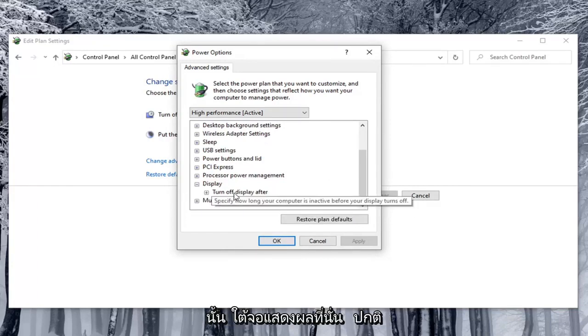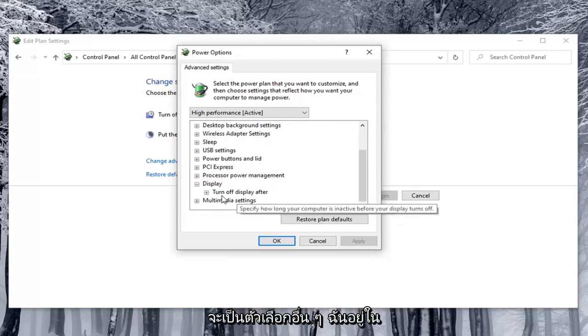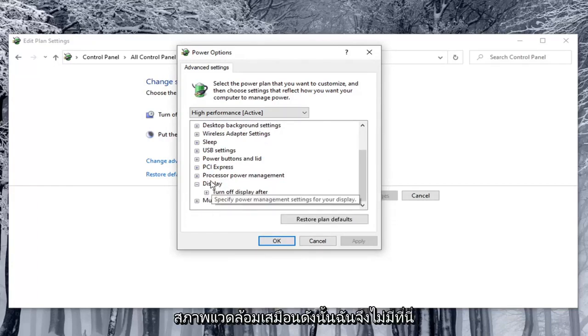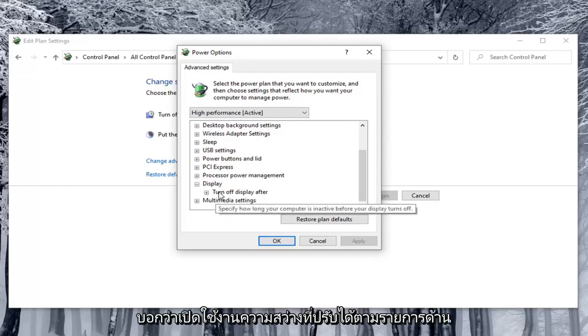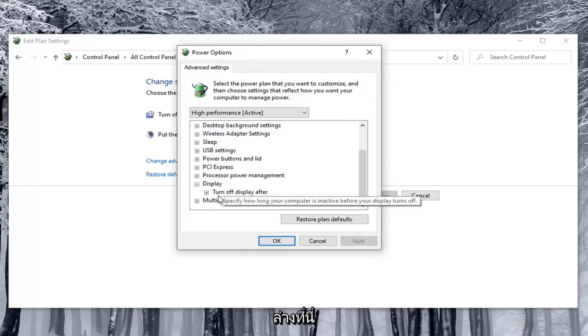Underneath display there usually would be other options. I'm in a virtual environment so I don't have them here. But there would be something that would say enable adaptive brightness listed under here.